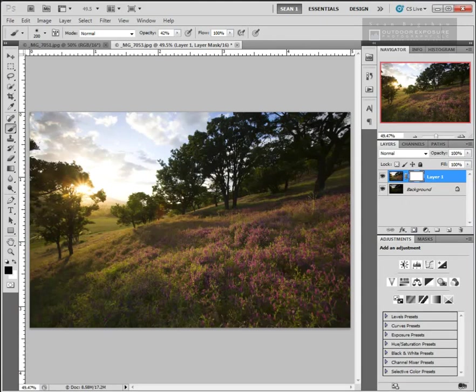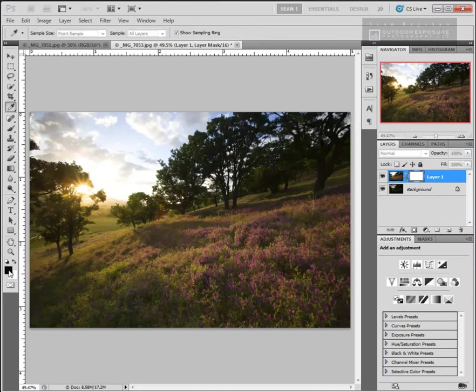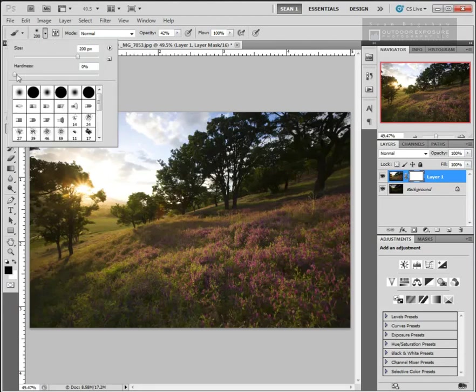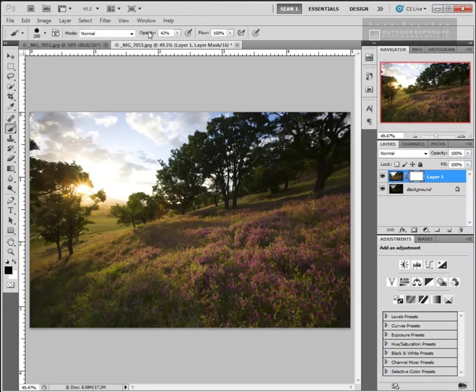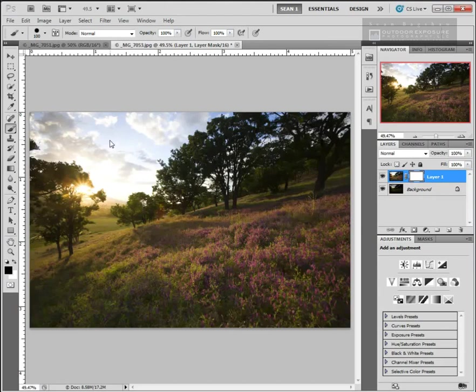So to do that, I would just take my brush tool, set the foreground color or the brush color to black, which it is. We're going to start here with a hard brush and with the opacity of the brush set to 100%. And with the white mask selected, we're going to paint on the mask with black paint.